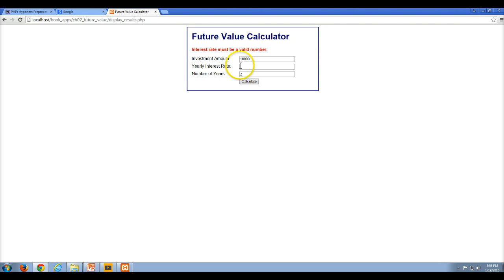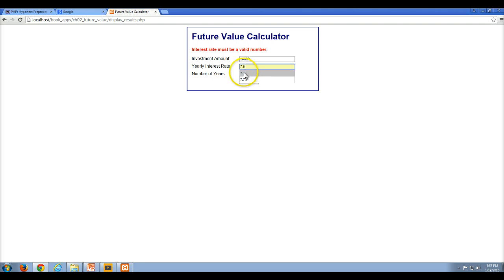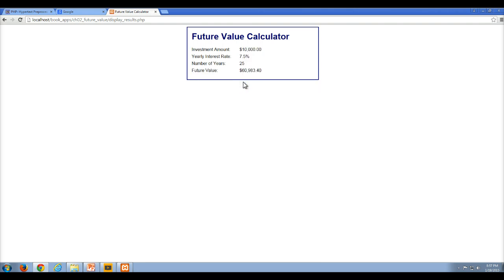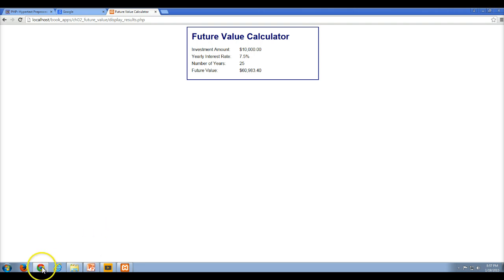If I put in 7.5% for interest rate, it leaves all of the valid ones and only wipes out the ones that are invalid. Let's make this 25 years and 7.5% and click Calculate — now it works fine. So now let's see the code in the background that's using things like if statements and some of the built-in functions to do what we'd want this application to do.